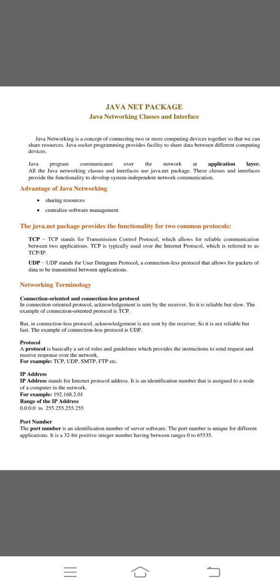Next, networking terminology. In networking terminology, the first one is connection-oriented and connectionless protocol. In connection-oriented protocol, the acknowledgement is sent by the user and receiver. So it is reliable but slow. The example of connection-oriented protocol is TCP/IP.